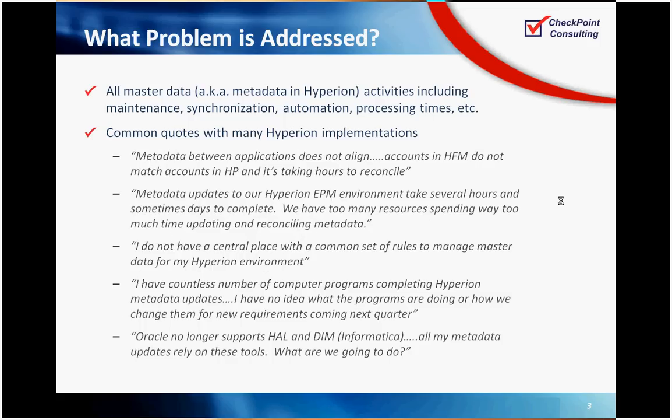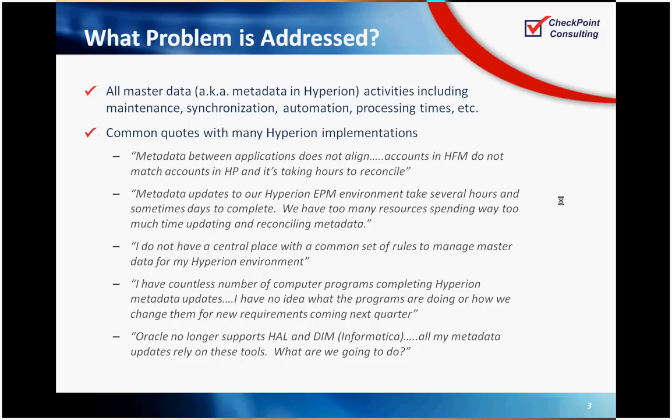So the specific problem we're addressing in this presentation is master data, also known as metadata in the Hyperion space. This includes entity application hierarchies within HFM planning or S-Base, so that's your chart of accounts, entity structures, product customers, statistical accounts, things of that nature. Listed some common quotes that you would hear during Hyperion implementations. Myself writing the code to update master data on a monthly basis. It's often underestimated the amount of time it takes to synchronize and maintain those monthly and maintain them across applications and from the source GL.